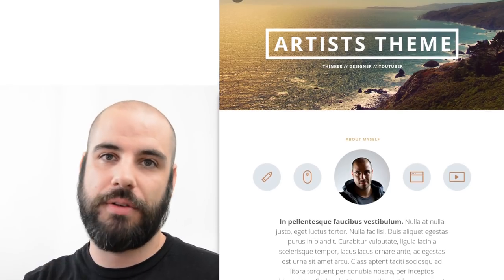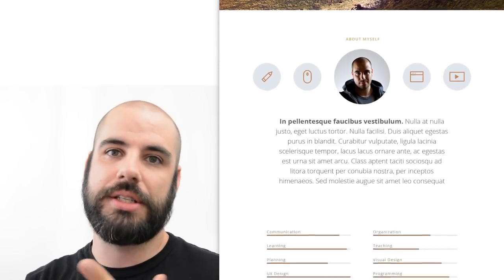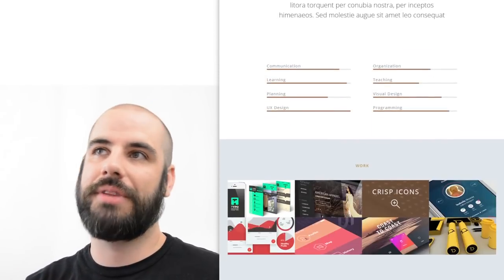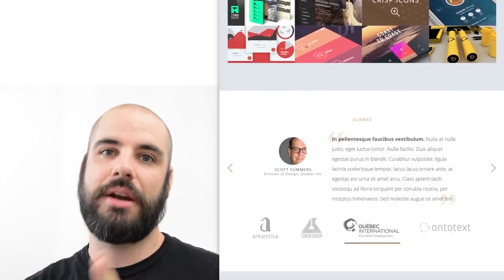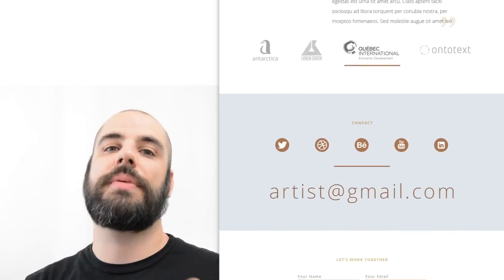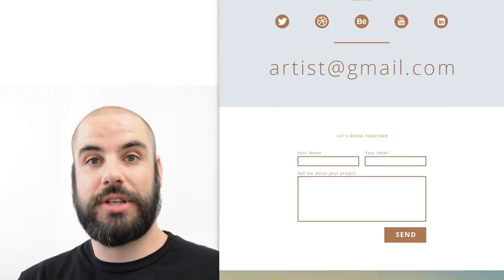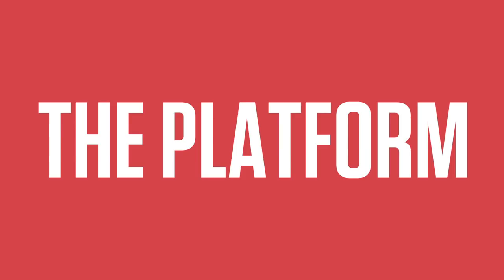So today we're looking at setting up our development environment where we're building a one page, a single page portfolio for an artist. It could be a photographer, a designer, or a composer. It doesn't matter. It's a single page portfolio type of website.